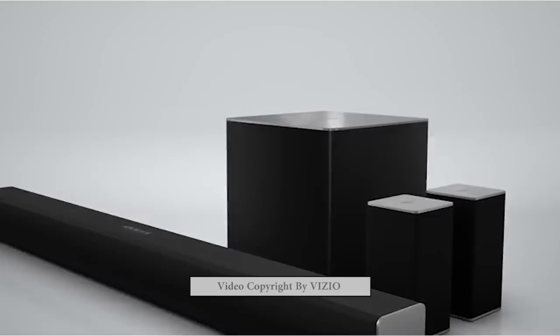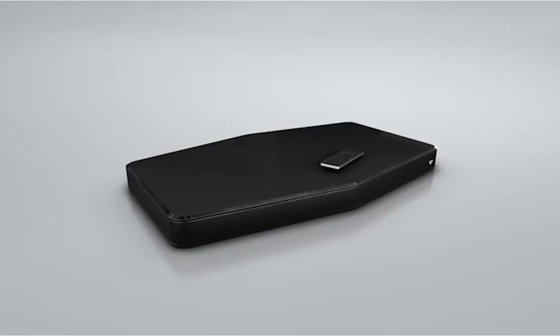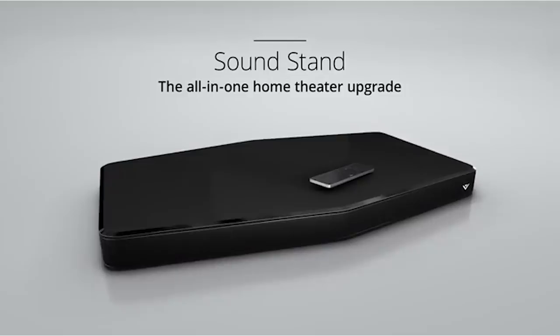Get the best sound bar from the list mentioned above and enjoy the cinema-like TV viewing experience at your home. Don't forget to subscribe and let me know what you think in the comment section below. We try to answer to all of you.